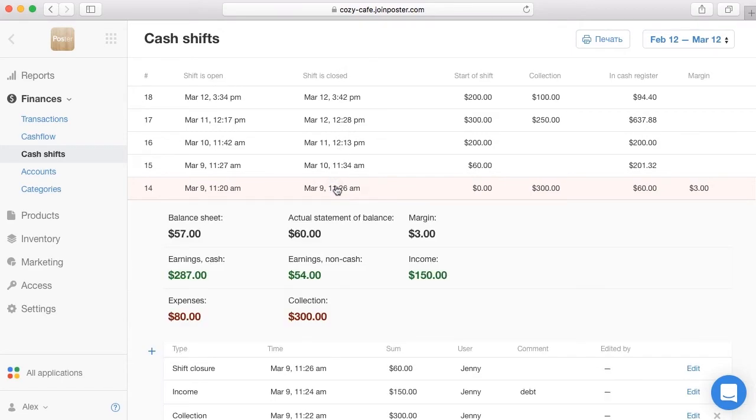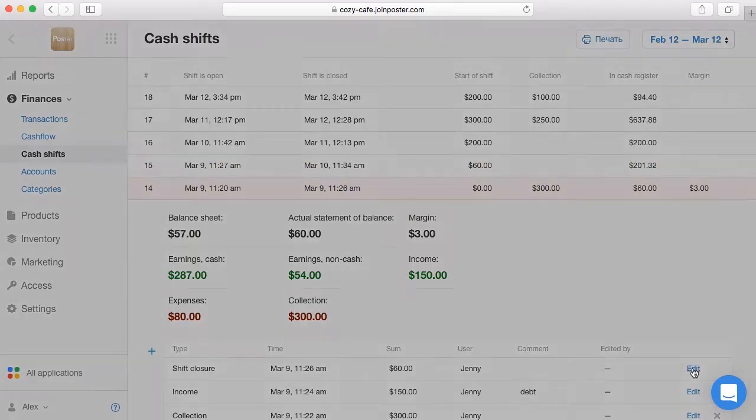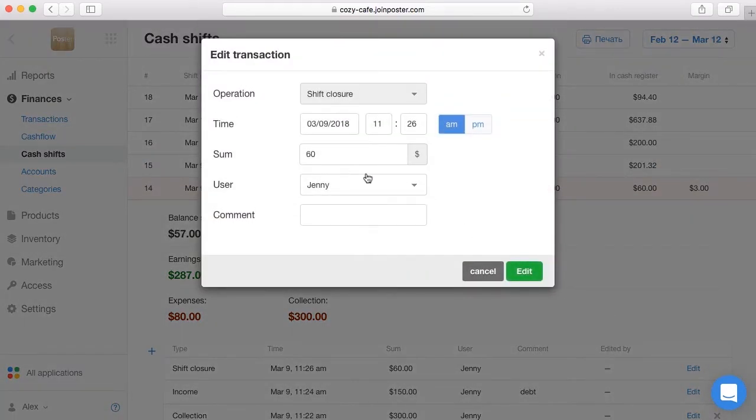If a waiter made a mistake, you can delete or edit any transaction. Click edit, change the amount or add a comment.